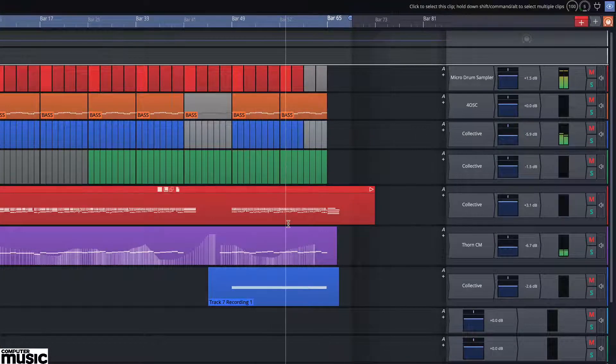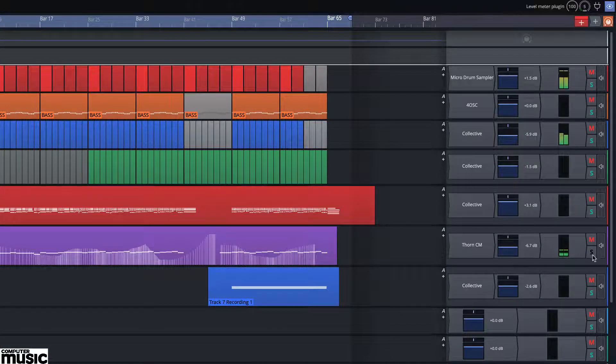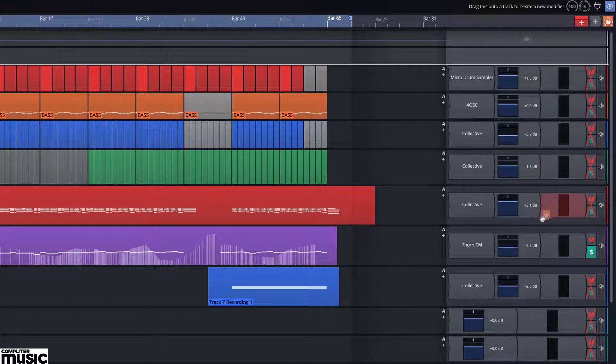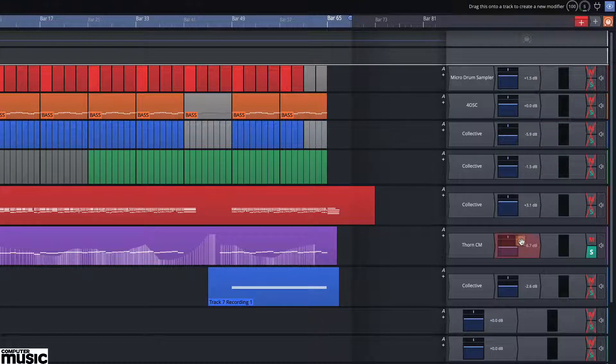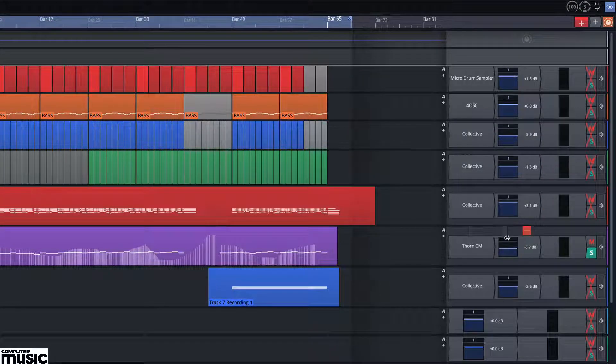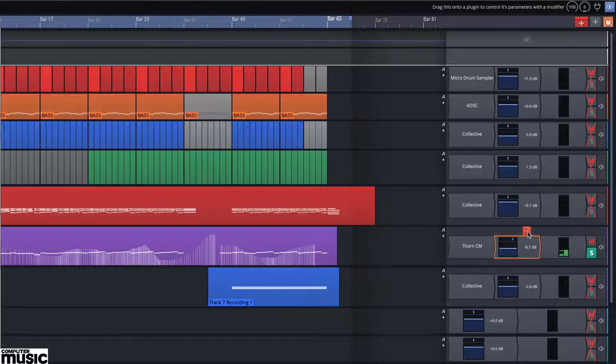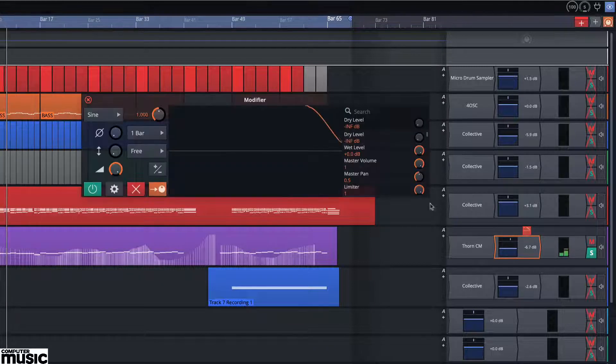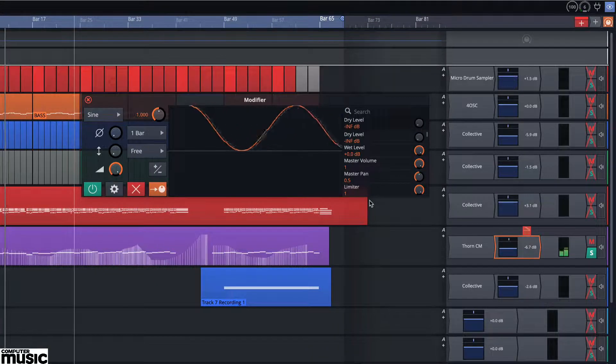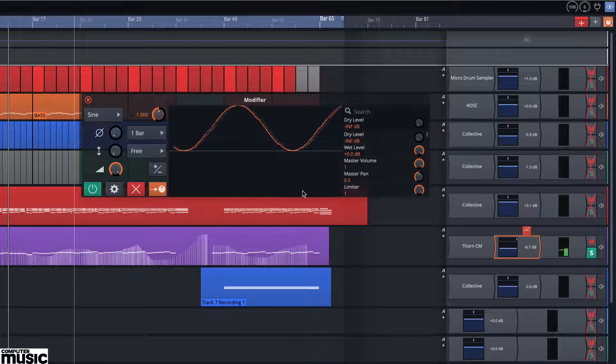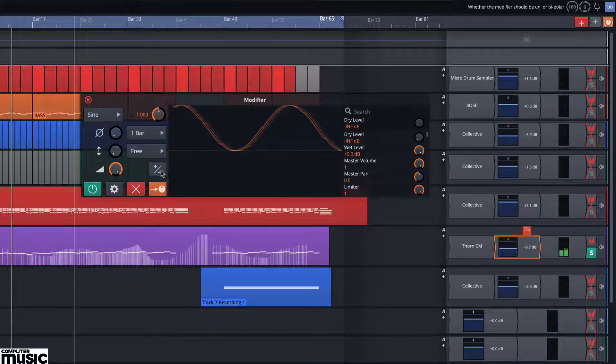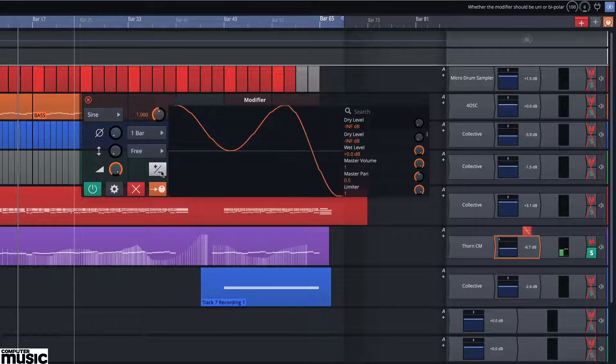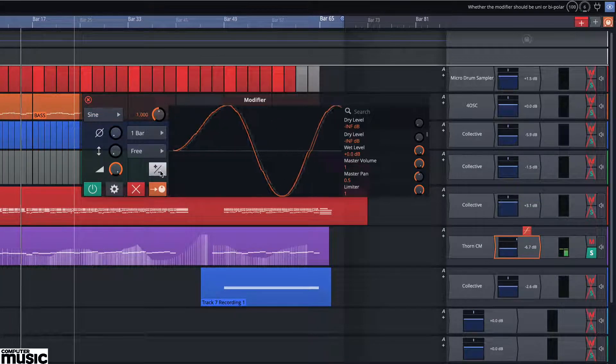Drag the modifier object onto the level and pan module, then click on the LFO button. Now select pan from the list of parameters. Double click the red icon to open the modifier window. Check the shape is set to sine and make it bipolar by selecting the plus minus option.